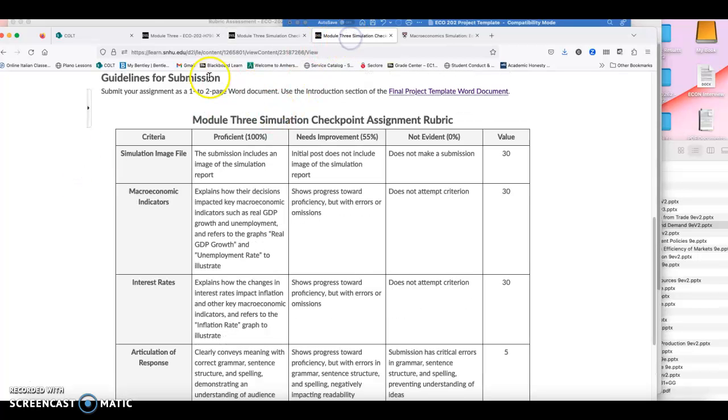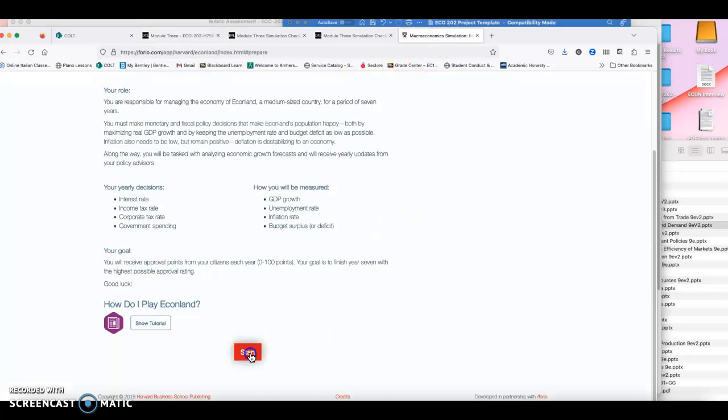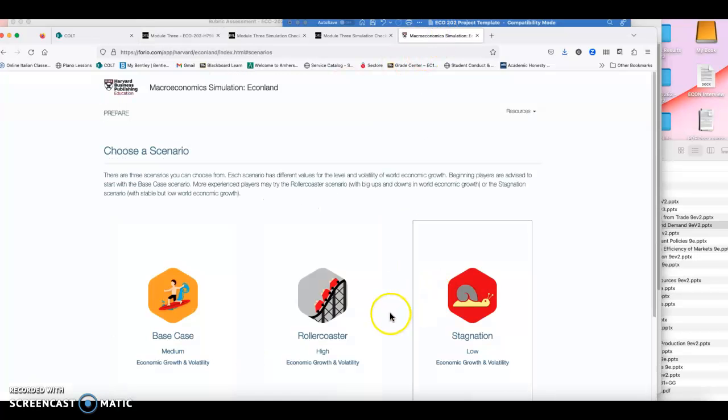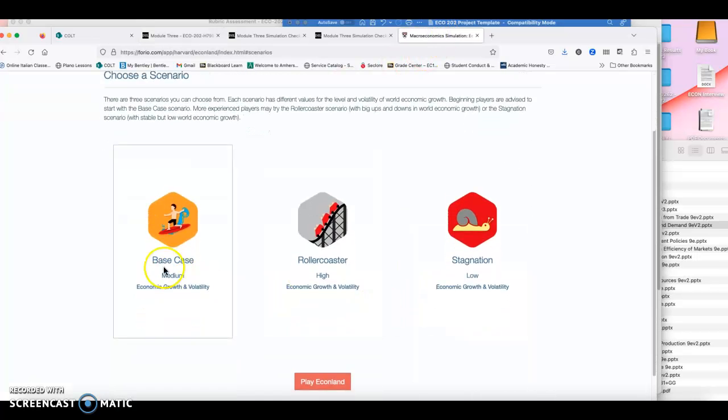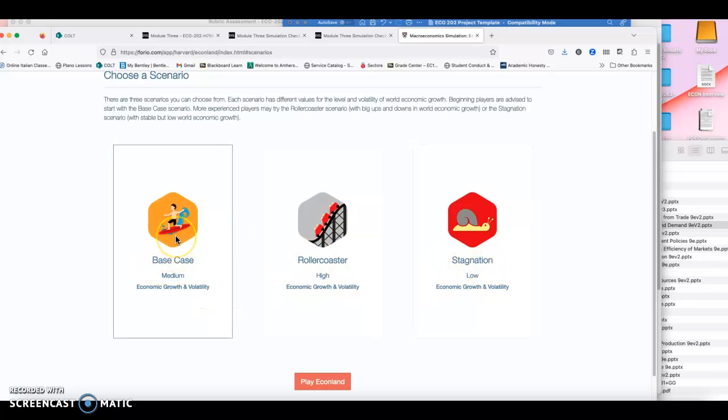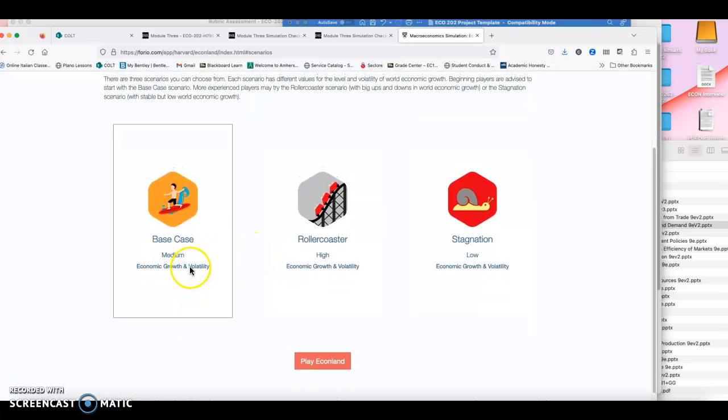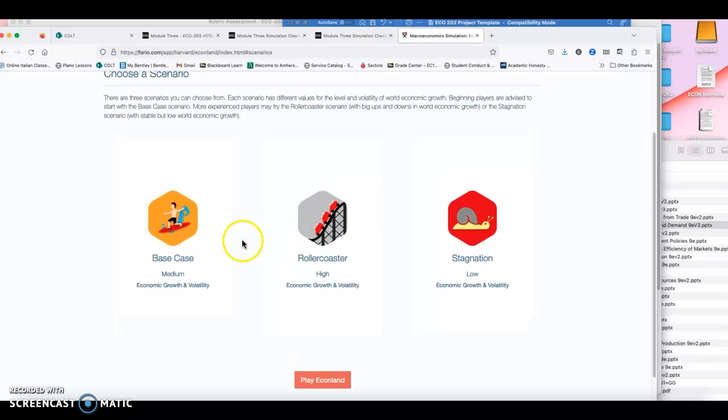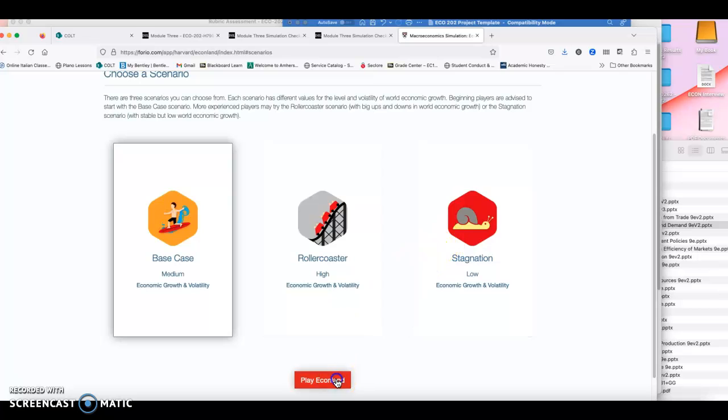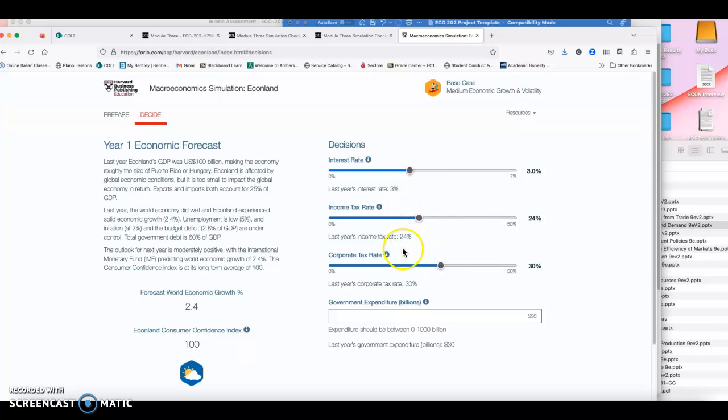The simulation is fairly easy to play. Let me find it. Pull it up. Here it is. When you start your simulation, you can choose one of these scenarios. I mean, you can start with a base case, which is just normal medium volatility and medium economic growth. So just any normal times, economic times, when you get here and you start playing, as you can see, this is how you can determine changes in government spending, tax rates, interest rates.